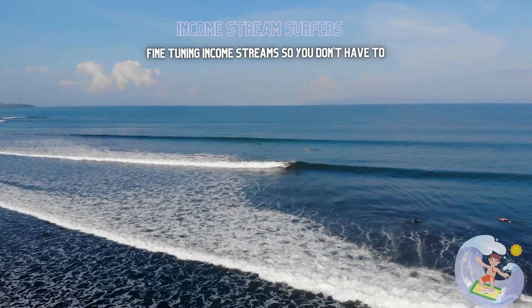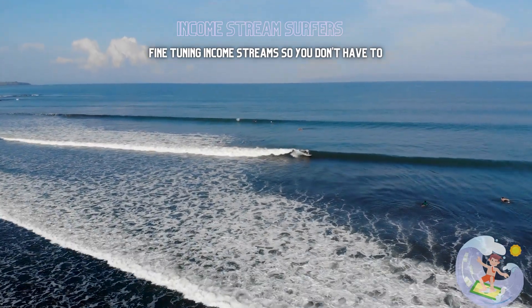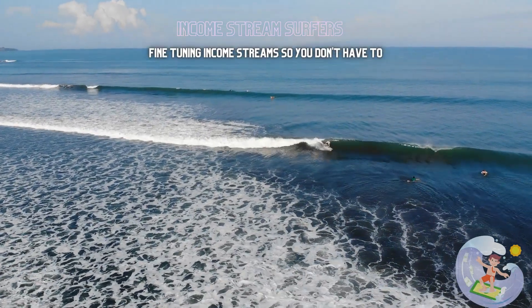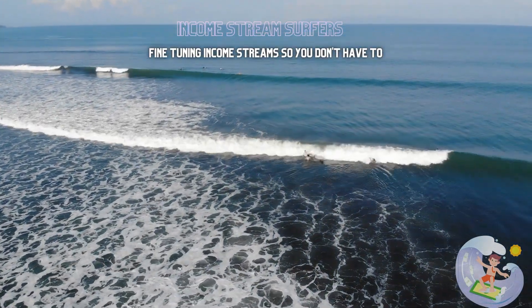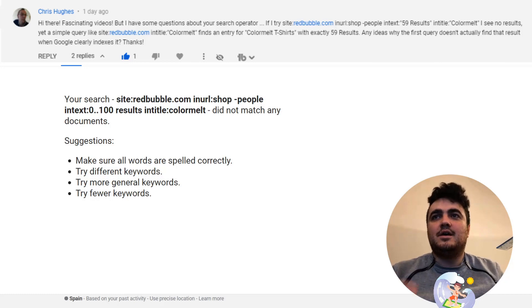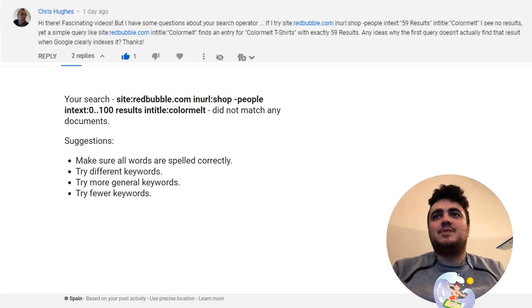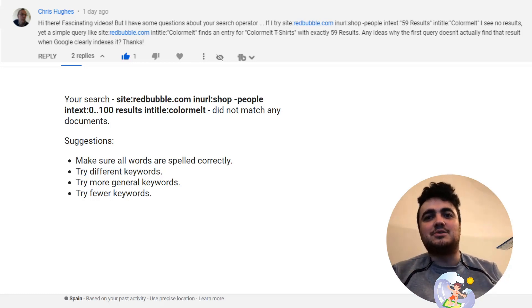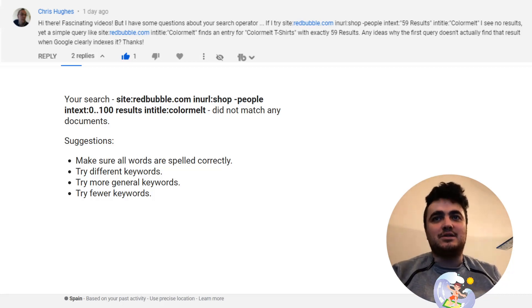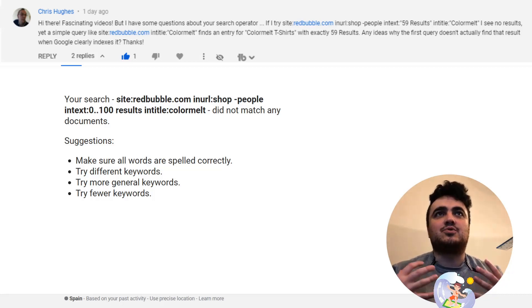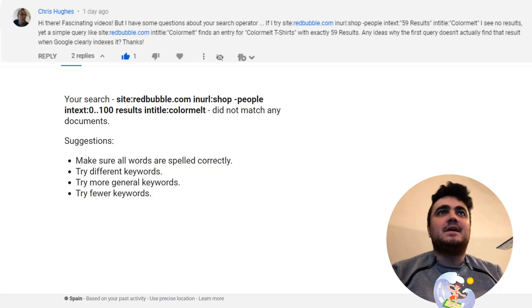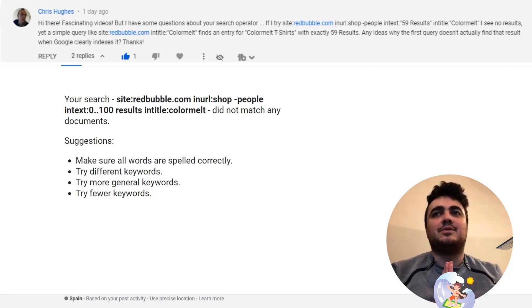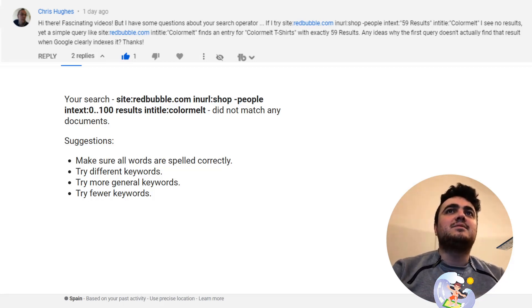Hey guys, what is going on, Hamish here from Income Stream Surfers. Today I wanted to do something I very rarely do and admit when I was wrong. This video is going to be about this comment by Chris Hughes.